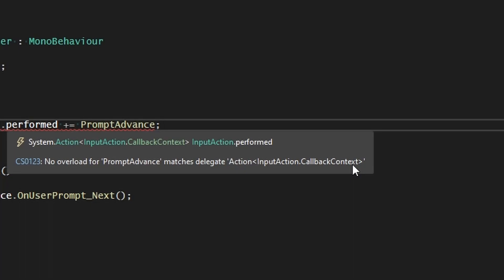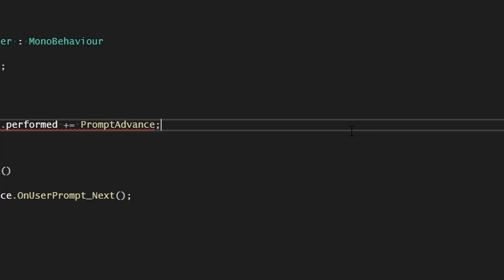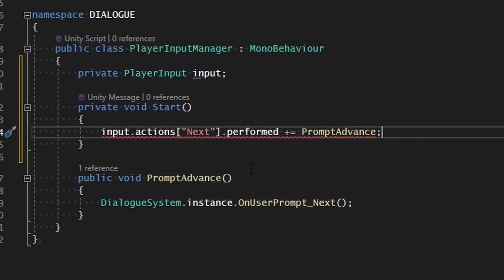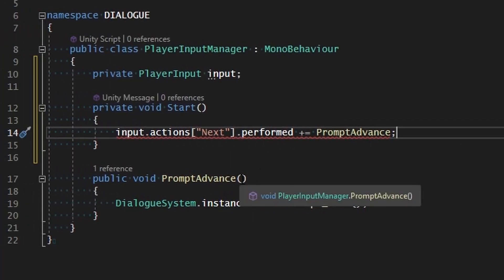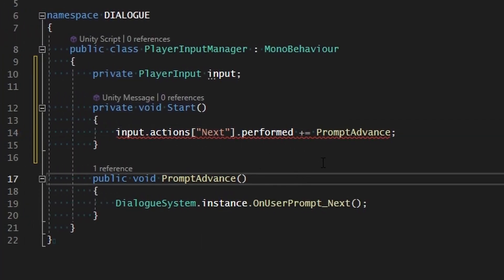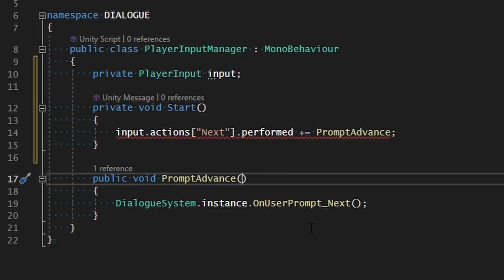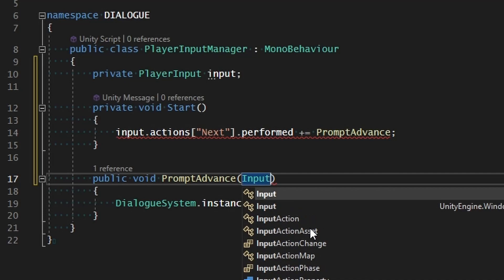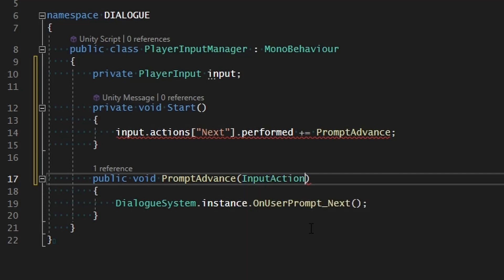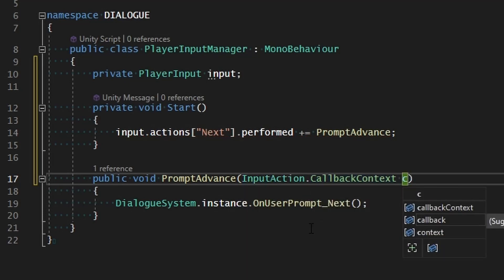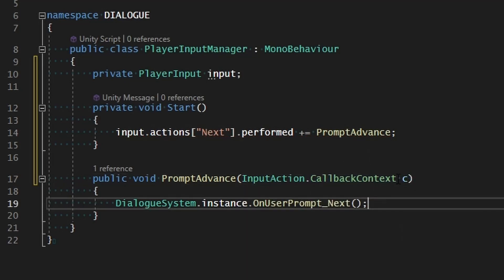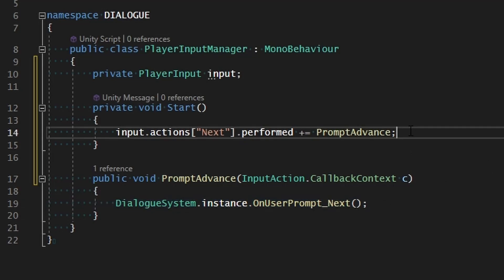Such as if it's a joystick you can figure out how much in what direction it's going or how hard it's being pressed. It passes in data like that. That data you may or may not use, but nonetheless it's still required for any functions that we're going to associate. So we just need to make sure that prompt advance has InputAction.CallbackContext and we'll just call it c. Even though we're not going to use it, we still need it in there, and now our error has gone away.